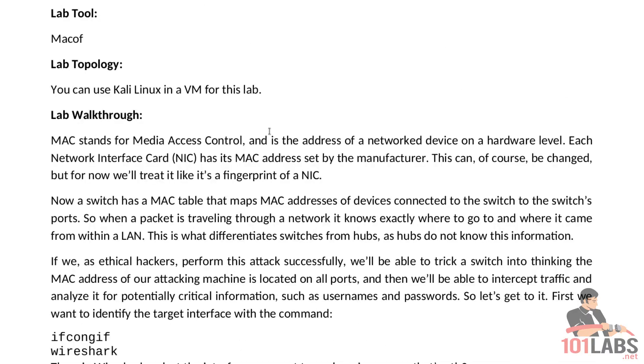Now a switch has a MAC table that maps MAC addresses of devices connected to the switch's ports. So when a packet is traveling through a network it knows exactly where to go and where it came from within a LAN. This is what differentiates switches from hubs as hubs do not know this information.